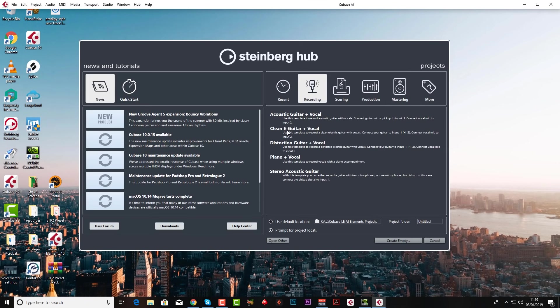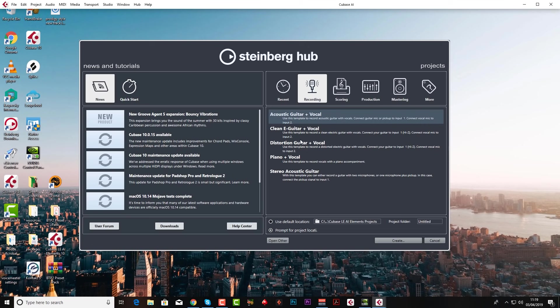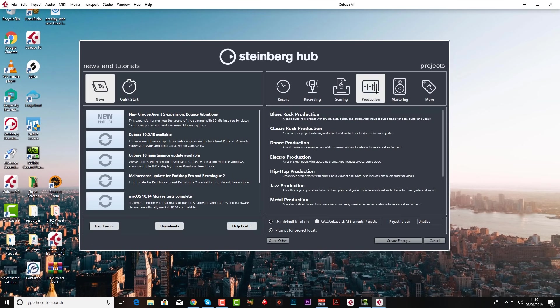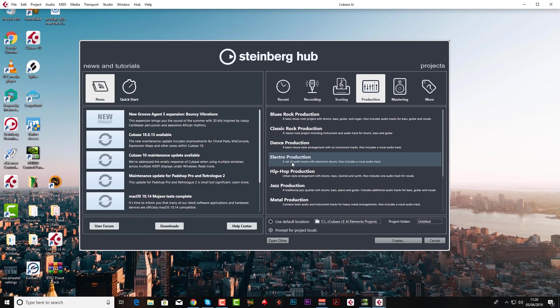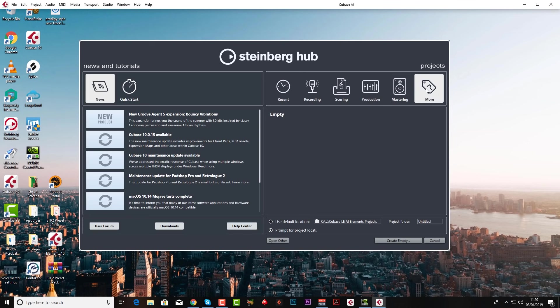Now of course if you want to record acoustic guitar or whatever, you can choose one of these templates and it'll load up all the necessary inputs and tracks for you, maybe with some plugins on as well. Or you can go to production, so for example if you're on electro production it will already load up a load of electronic drums and synths and put some plugins on there for you as well. But really I don't think you're going to learn too much by using templates.